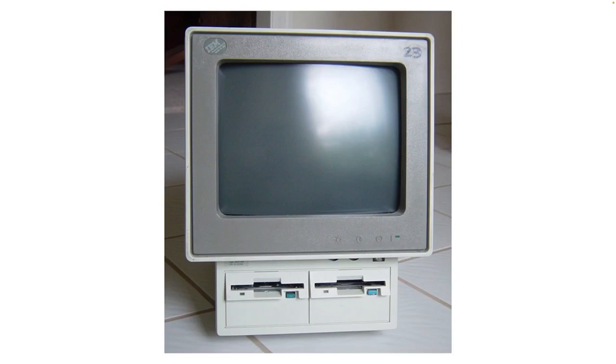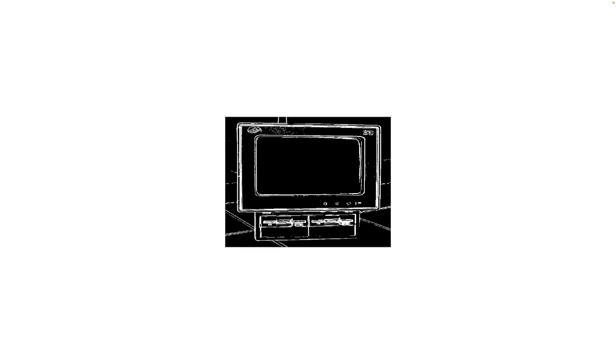So when we wanted to display a high resolution image, the best we could get was black and white. Not grayscale, just black and white, nothing else, at 640x480.